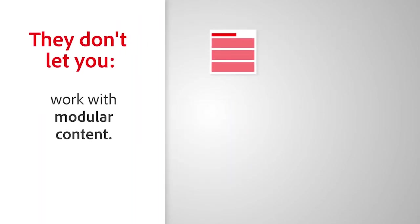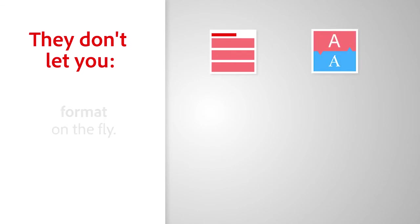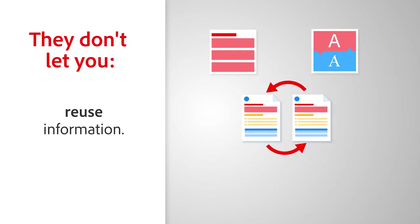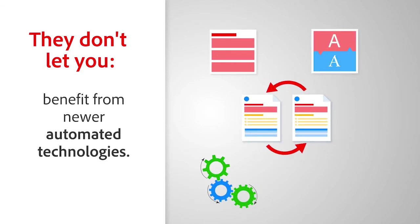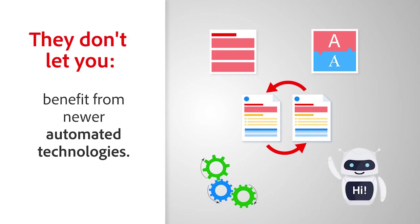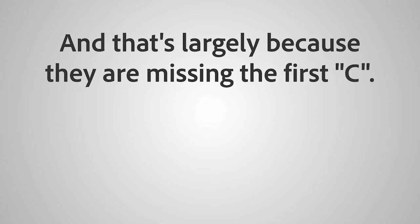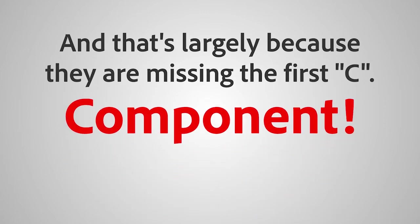The problem with these systems is they only work for web content or require entire documents to be loaded or checked out. They don't let you work with modular content, format on the fly, reuse information, or benefit from newer automated technologies like chatbots and artificial intelligence. And that's largely because they are missing the first C: component.